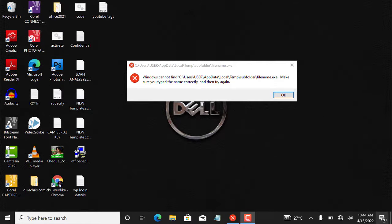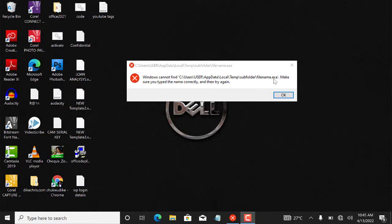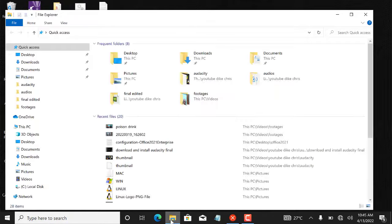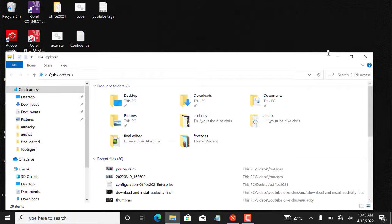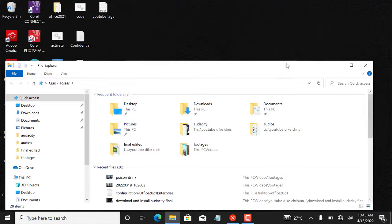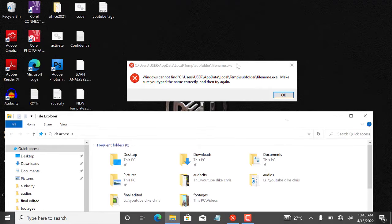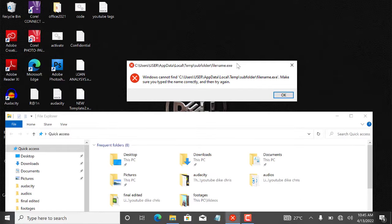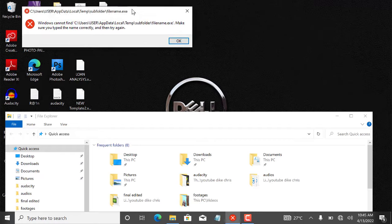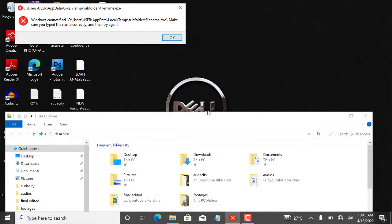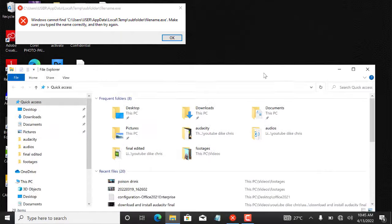So now the path is C drive backslash Users backslash AppData backslash Local backslash Temp backslash subfolder, then the filename.exe. So let's try and visit this path and see what we have there. I will use my file explorer. I'll click on it, it opens and it's covering the error message. Let me reposition these things so I can see the error message and be navigating the path at the same time.